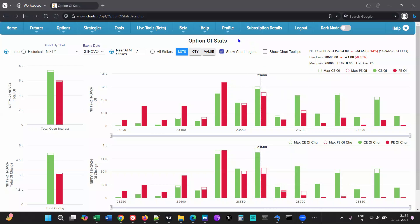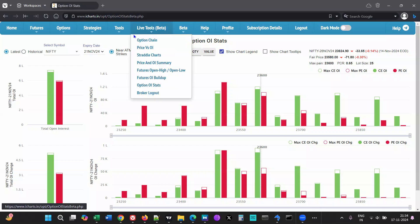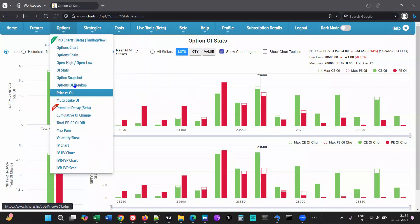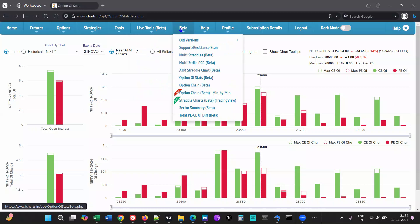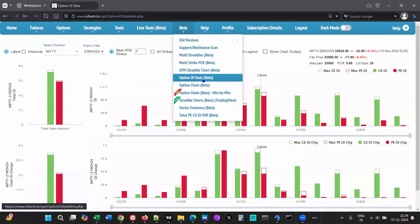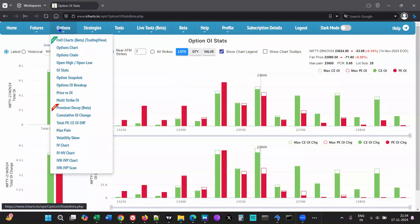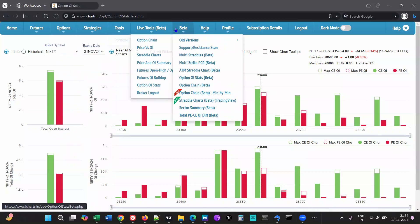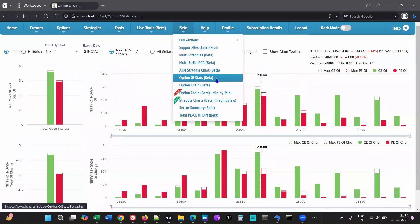The regular Options OI Stats tool is over here, but we have an updated version under Beta Options OI Stats. This is going to be moved here, so it's best to use this one right now, and that is what I'll be discussing.